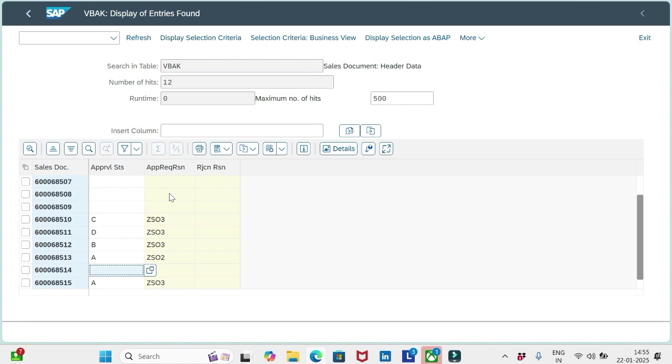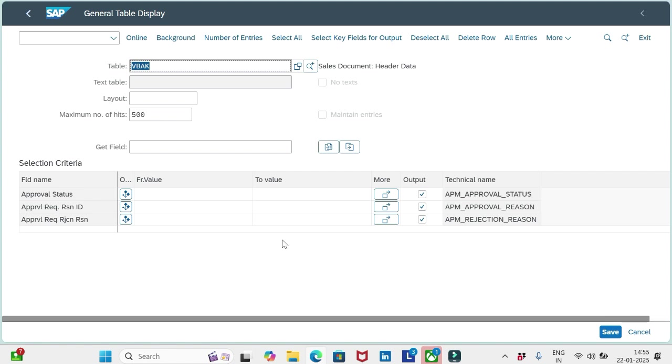Let me tell you one more thing. We have three fields available here in VBAK table which will represent the workflow status.